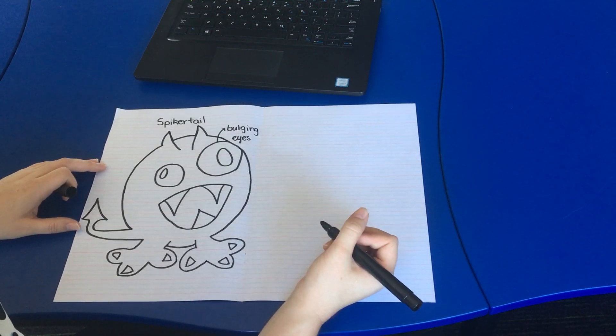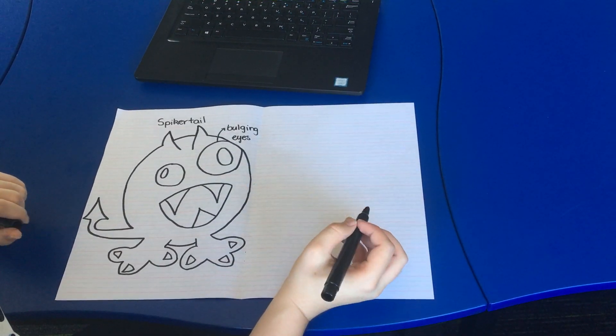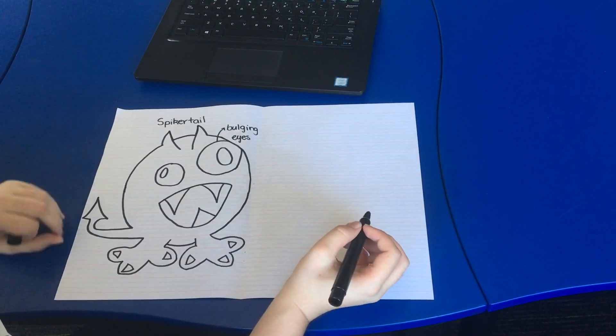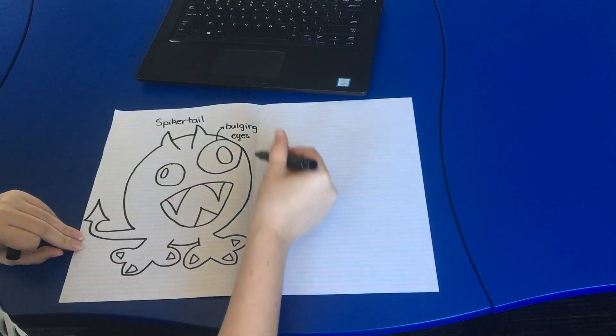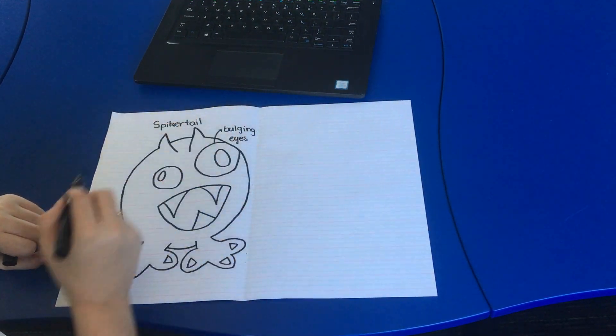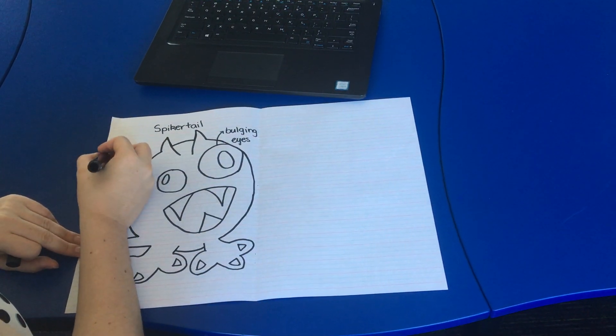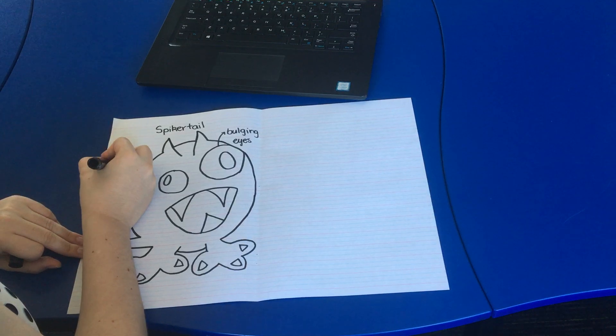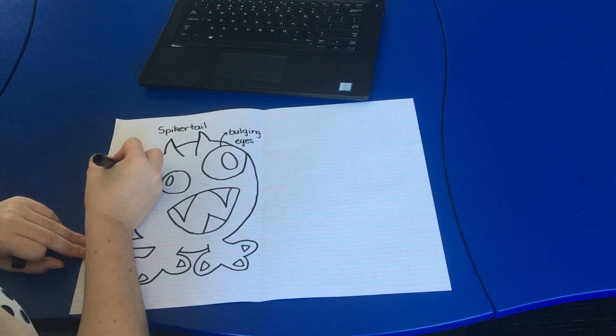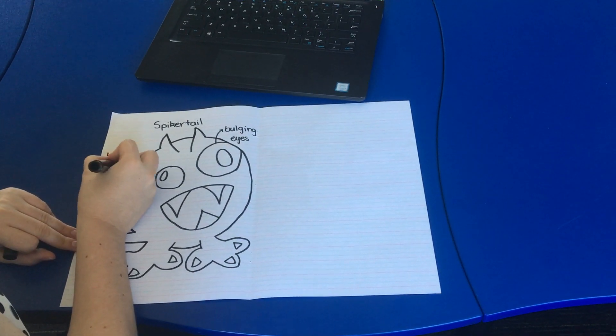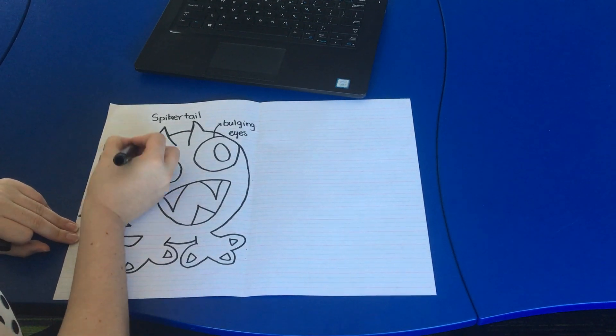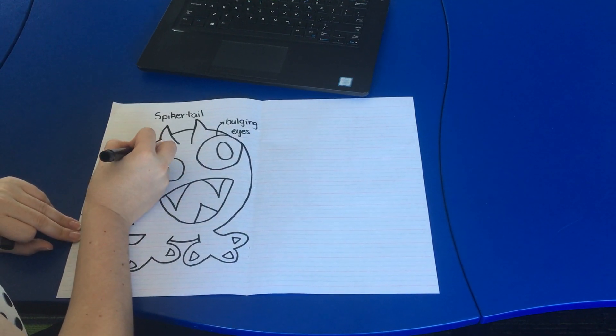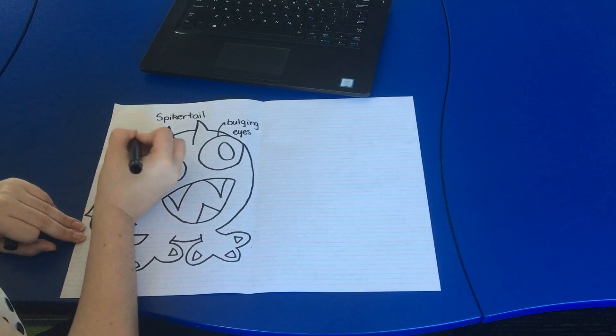Another one that I could see that I could use to describe the spiker tail is big head. Because we can see that the spiker tail's head is actually the largest part of it. So I'm going to write big head and I'm going to draw an arrow from his head to the description.